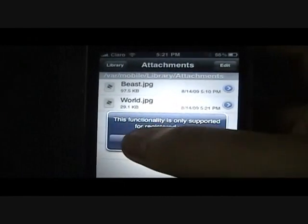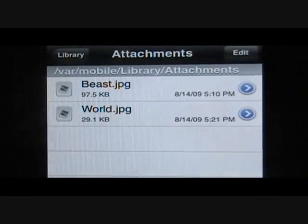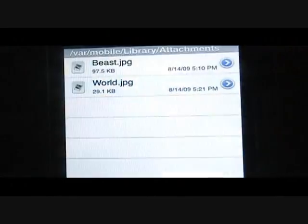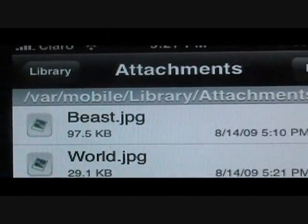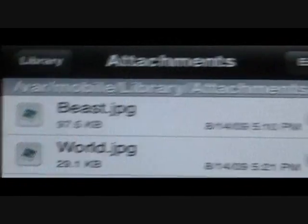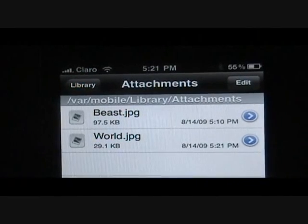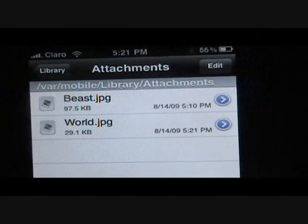And then you'll see iFile will load up, and you'll see world.jpg. You can tap on that and you'll see the attachment. As you can see up here it shows where it's at — it's var slash mobile slash library slash attachments. So if you want to get that out of there you can SSH into your iPhone or iPod Touch and go to that.